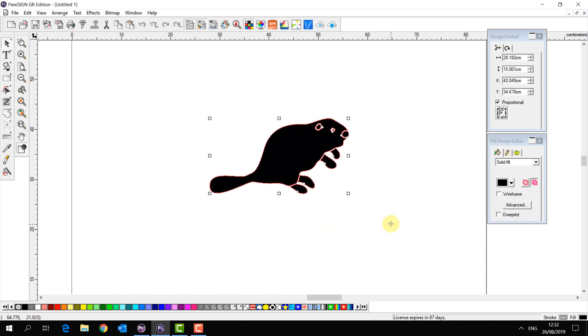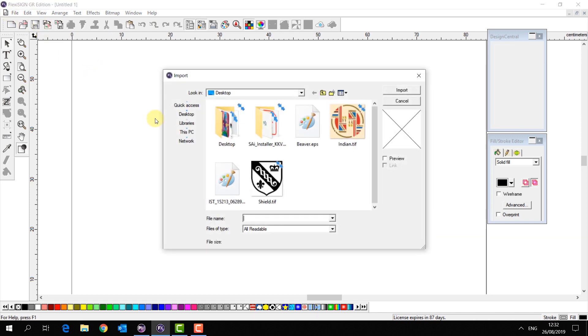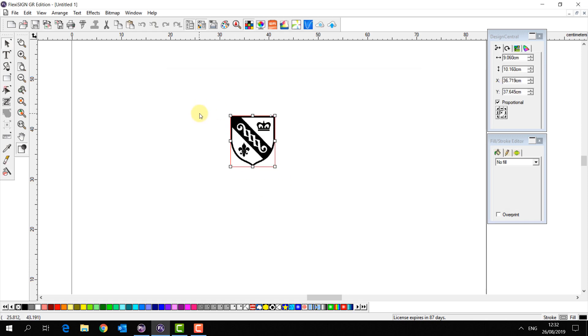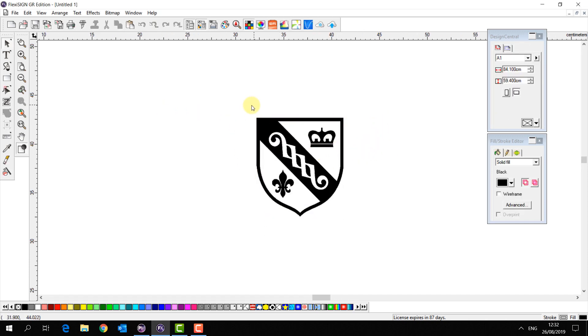But let's take a little look at what you can do in Flexi if someone sends you a bitmap. So I'm going to import a bitmap that my customer has sent to me that he wants me to cut this out of vinyl for him.